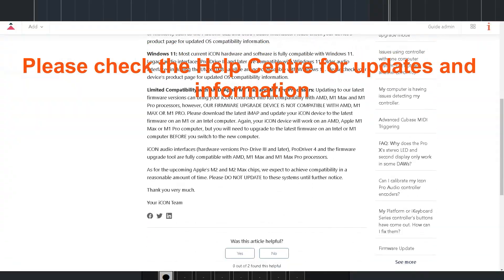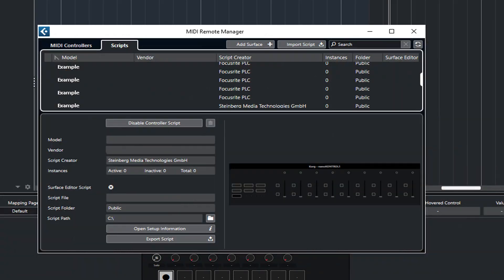Let's kick off with how to connect a singular device to Cubase 12. Before we do, it's worth noting that Cubase have added a new MIDI remote management system — in other words, it's a new way to connect MIDI devices. In principle, what this means is that pre-mapped devices can be automatically detected by Cubase 12.